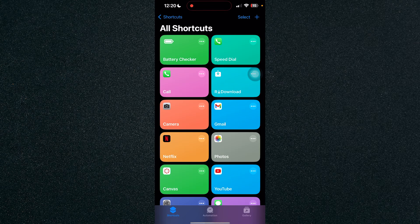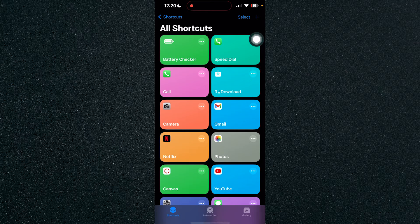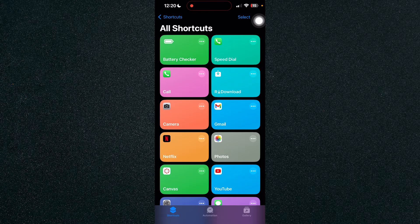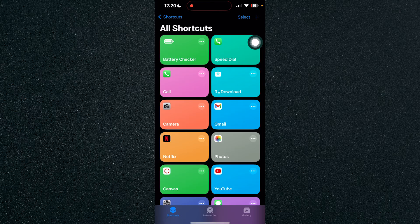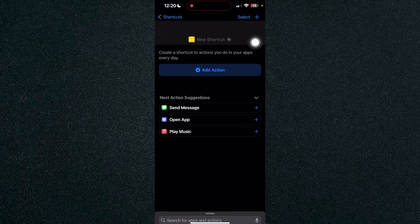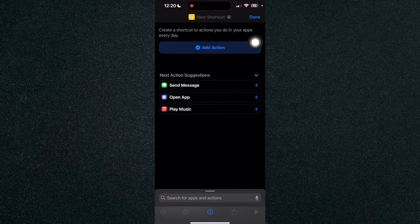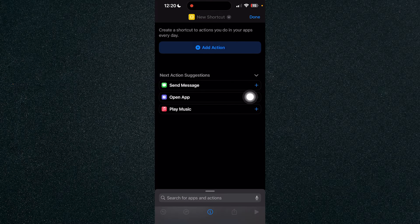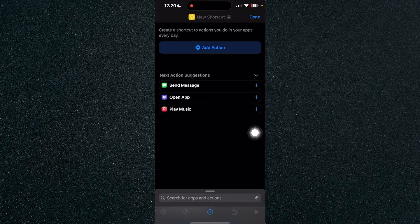So once you've opened up Shortcuts, just click on the plus icon on the top right corner right here and click on it and choose the open app right here in the next action suggestions.